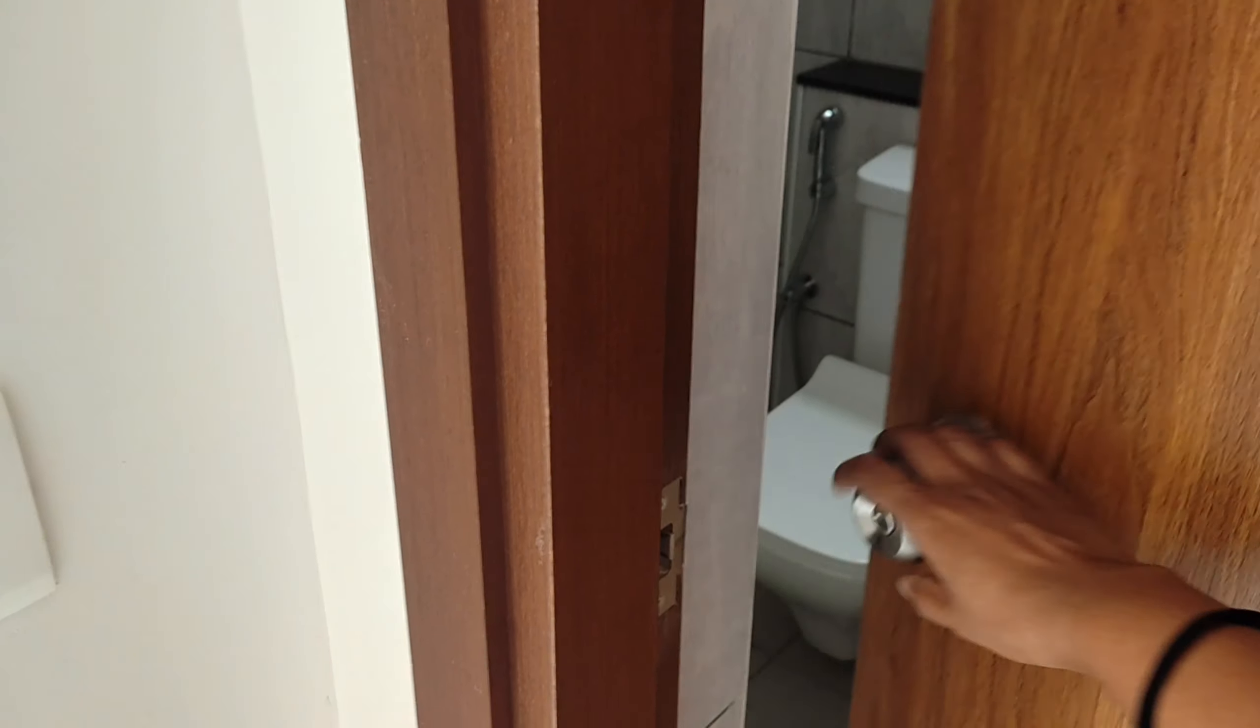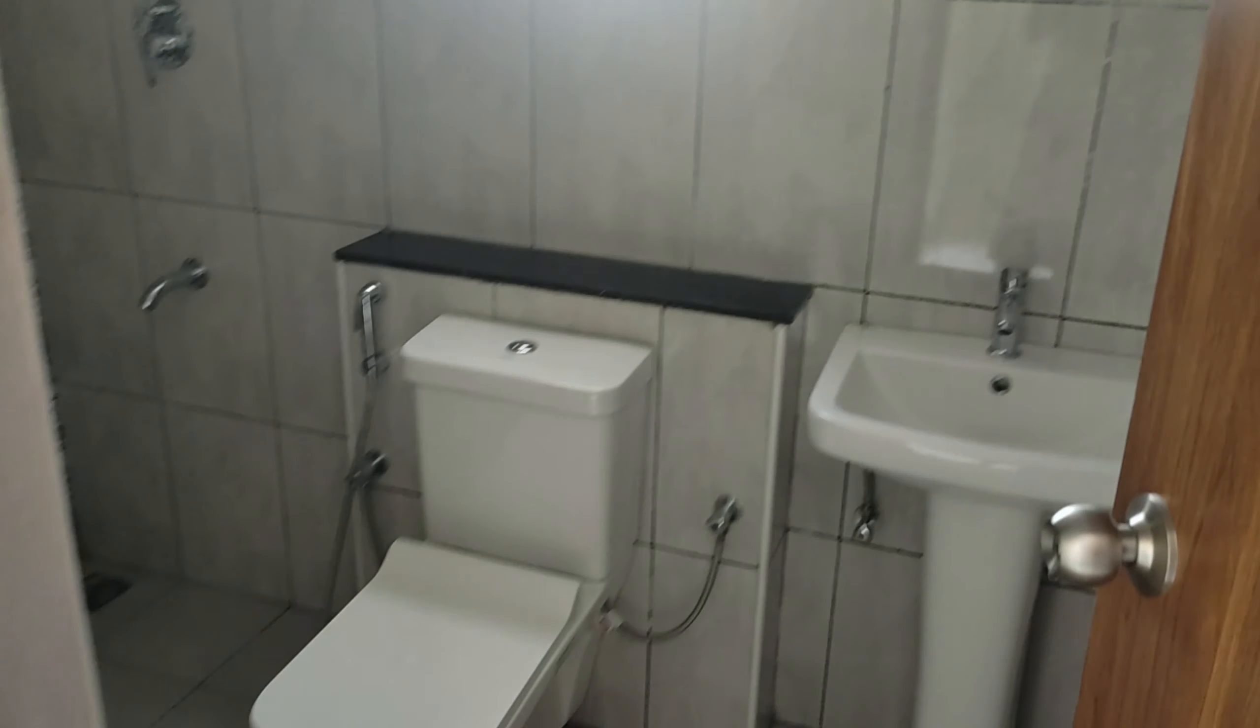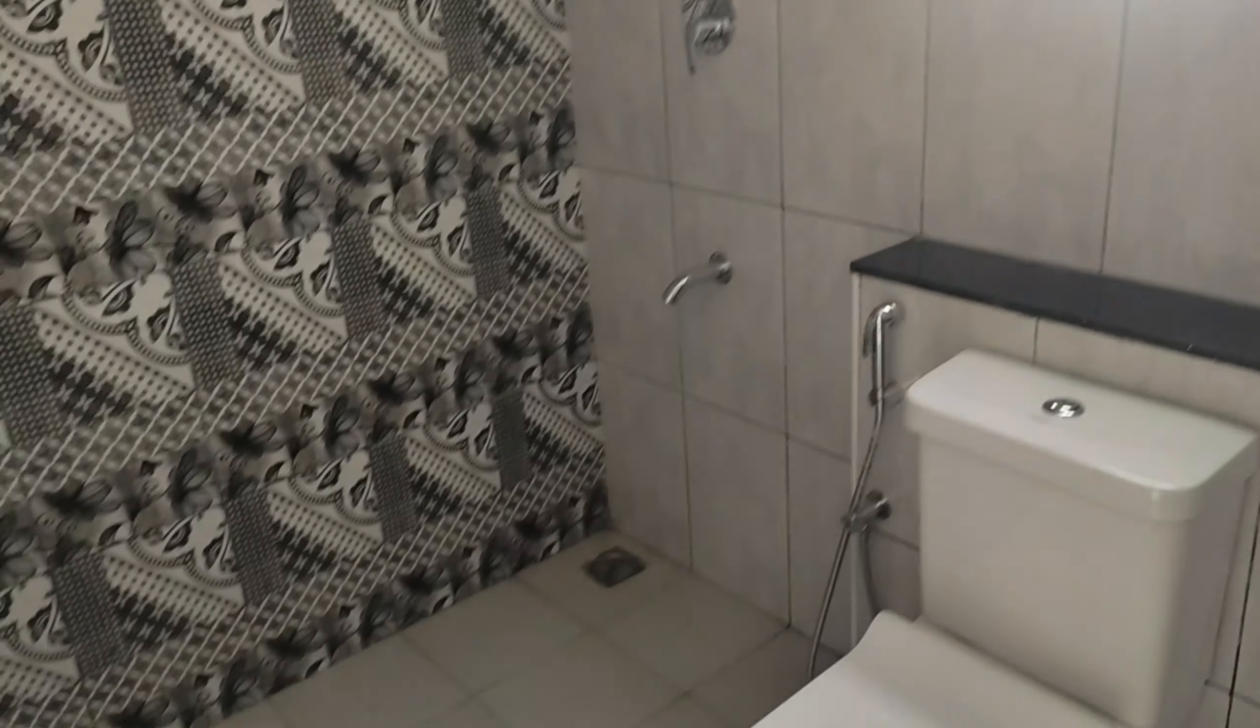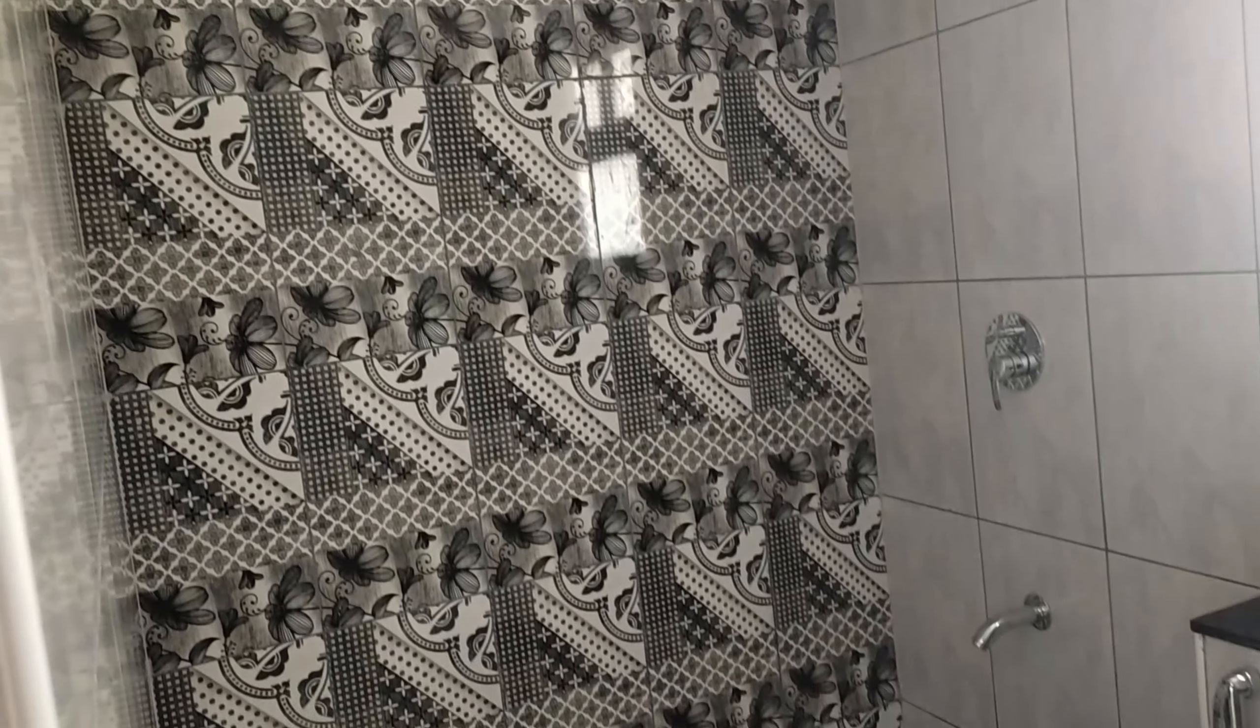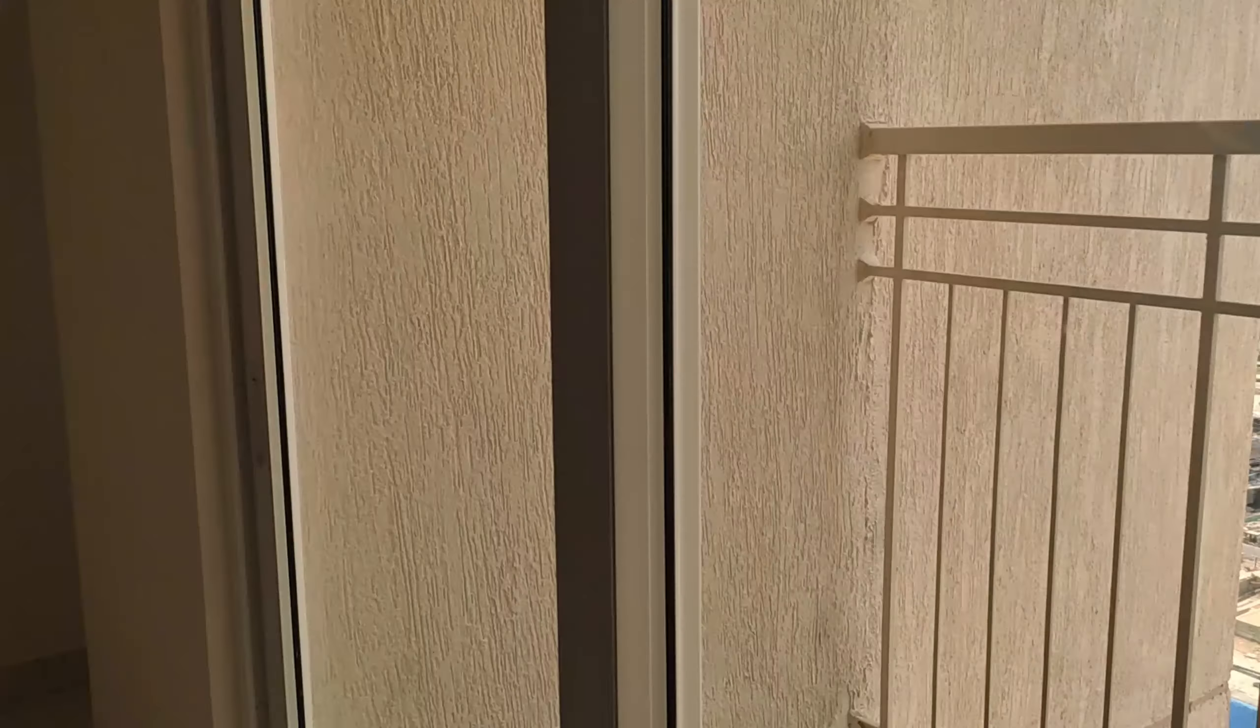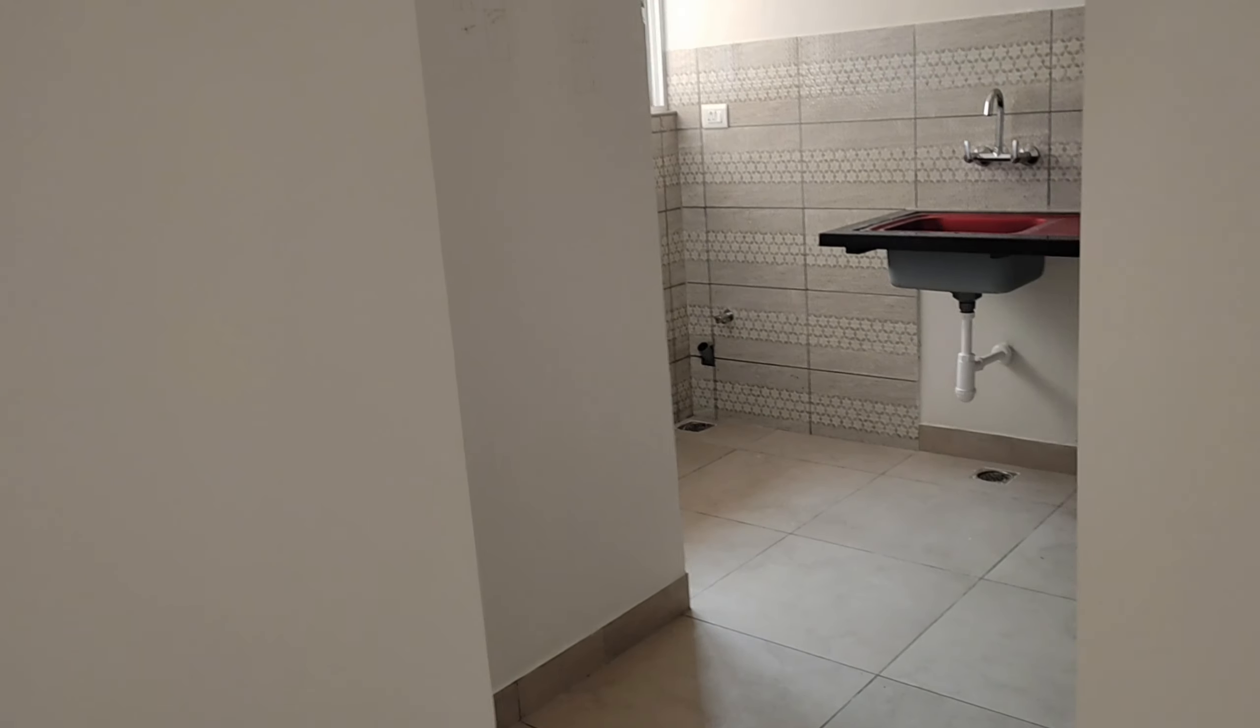And this is the common bathroom. We are planning to separate it because we don't have a common washroom or a wash area in this apartment. So we'll probably separate this wash area from the bathroom. And here comes the kitchen.